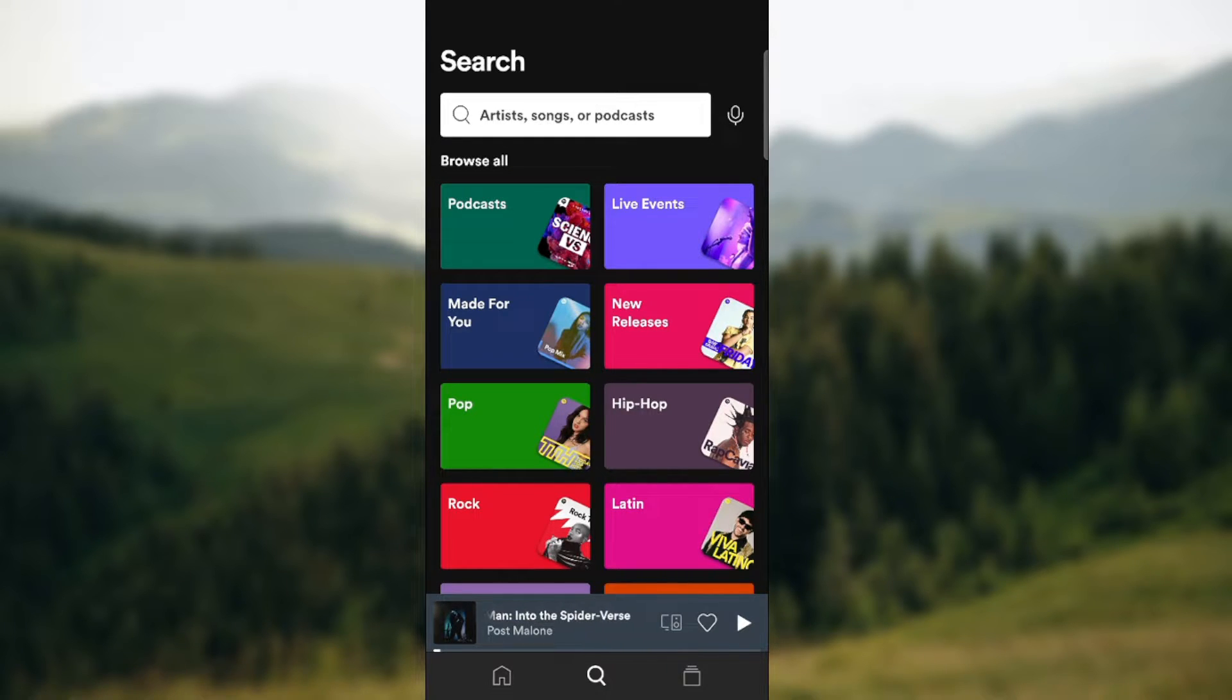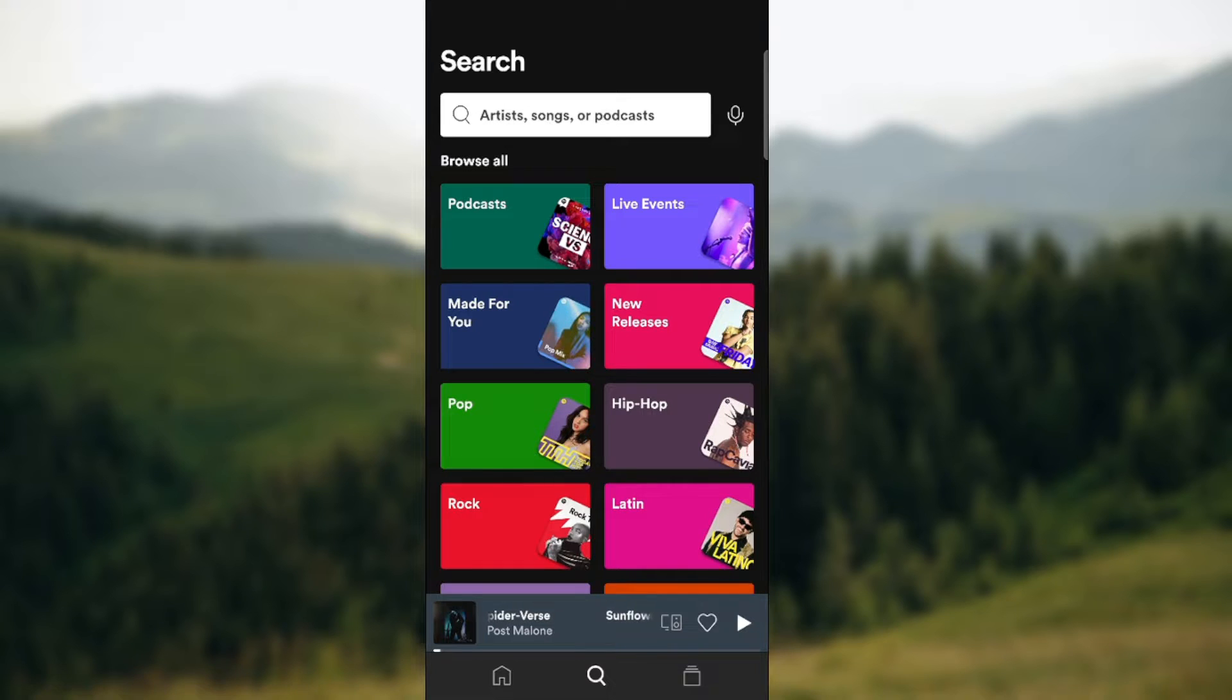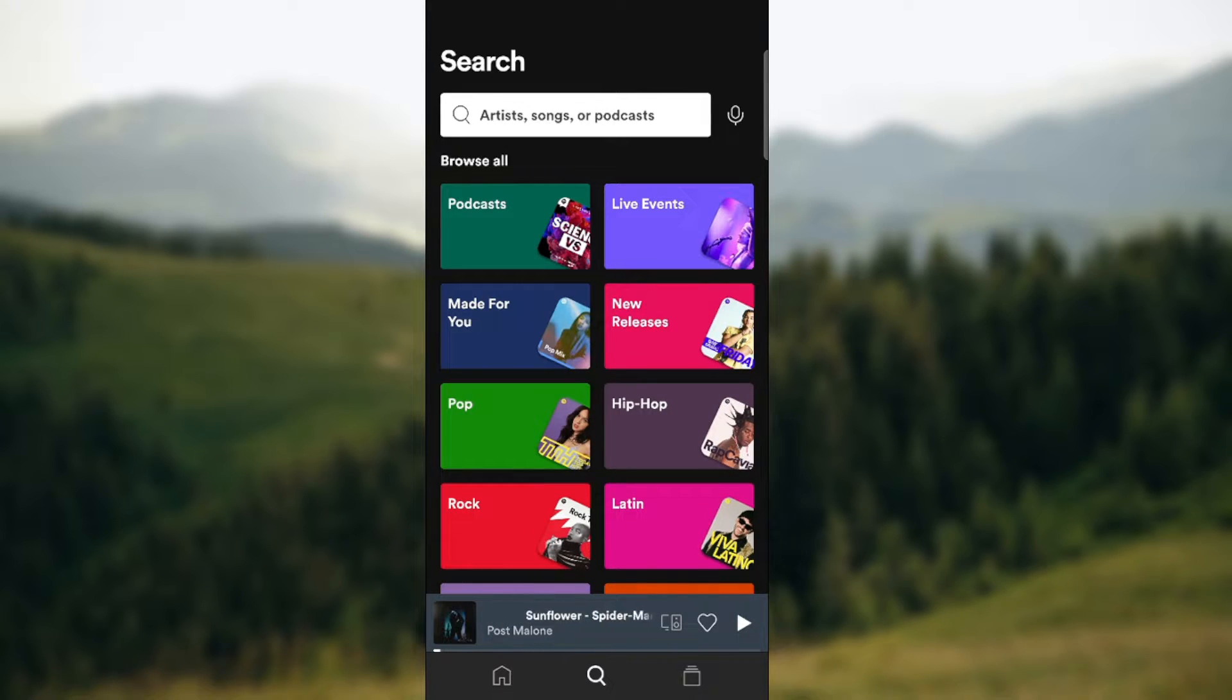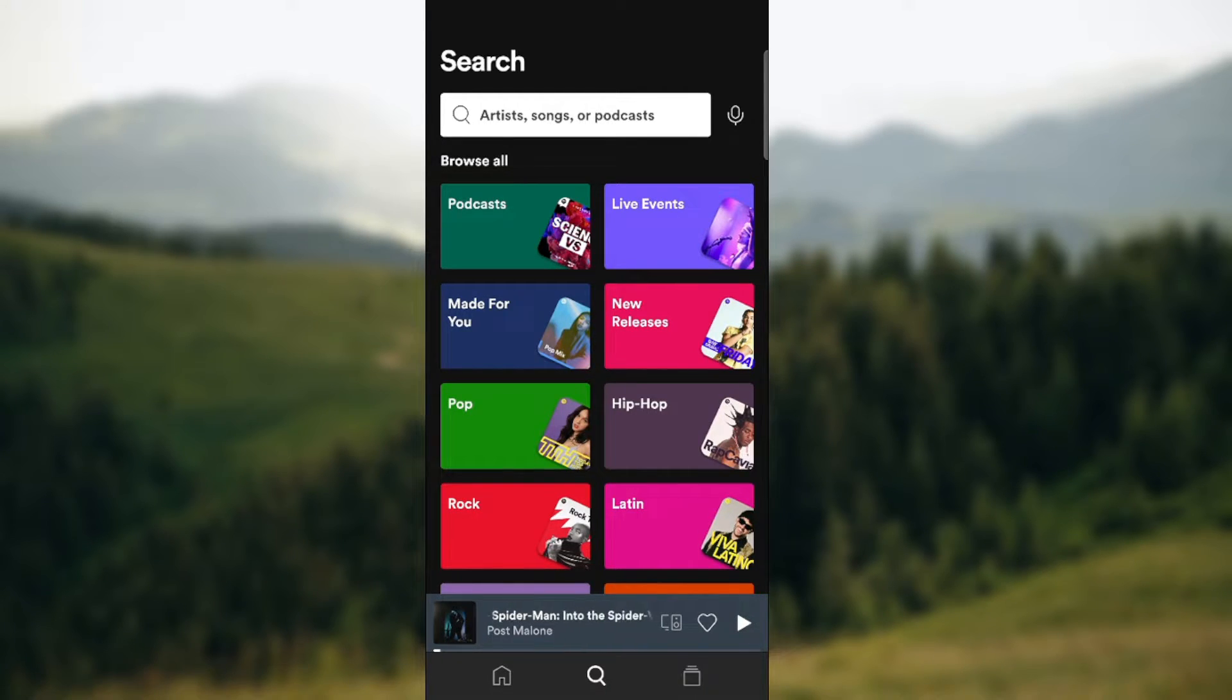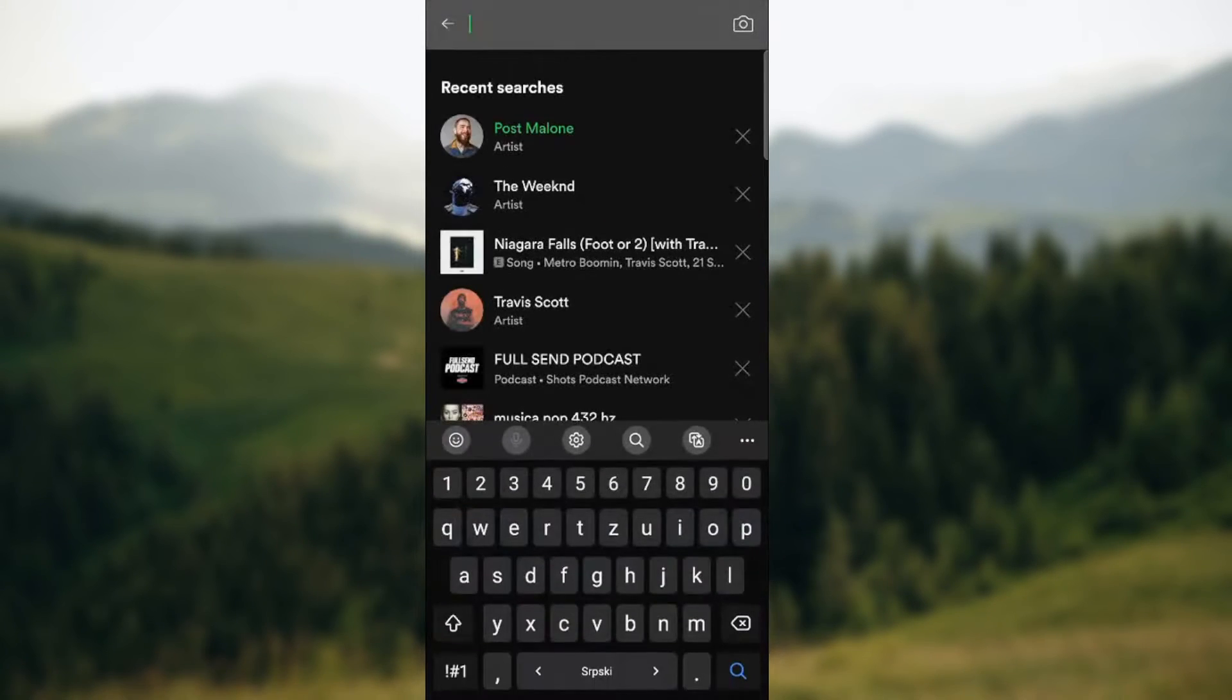So, how to check how many streams a specific song has. There's a catch to it - you cannot check every song on the Spotify mobile app, so I'm gonna show you what you can check and how.